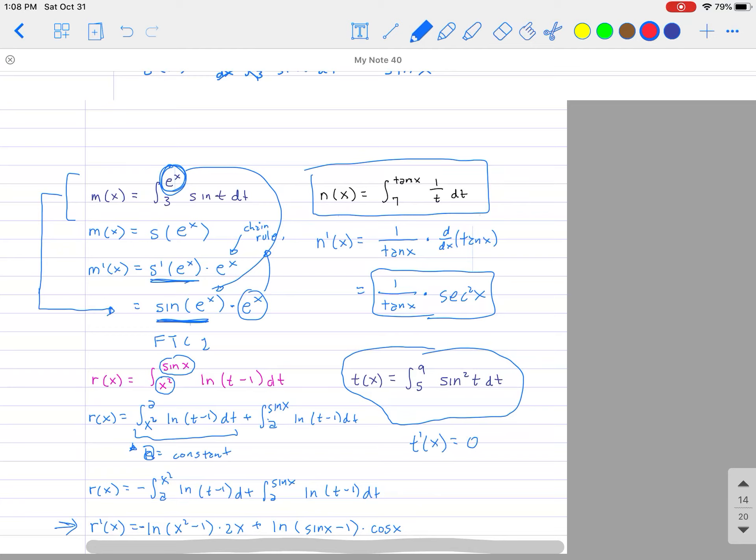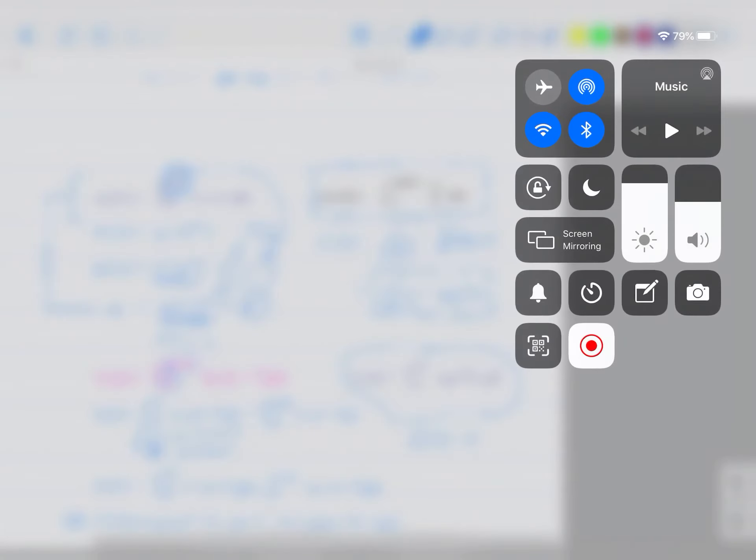Let's look at one more example: t'(x) where t(x) equals the integral from 9 to 5 of sin²(t) dt. This one is actually a trick question.